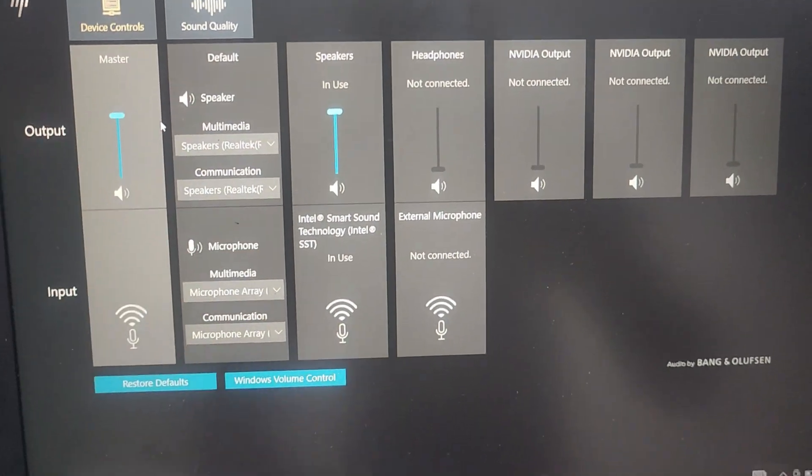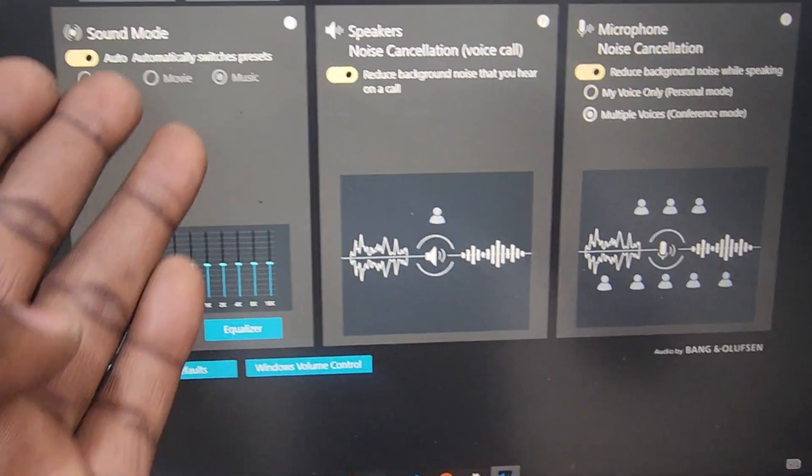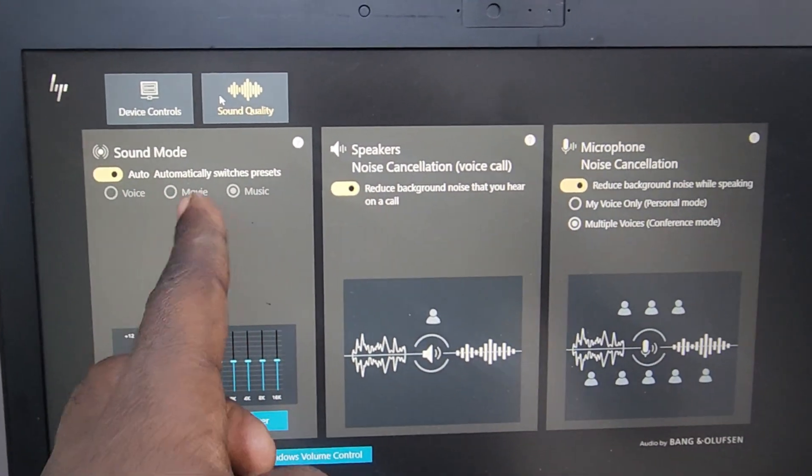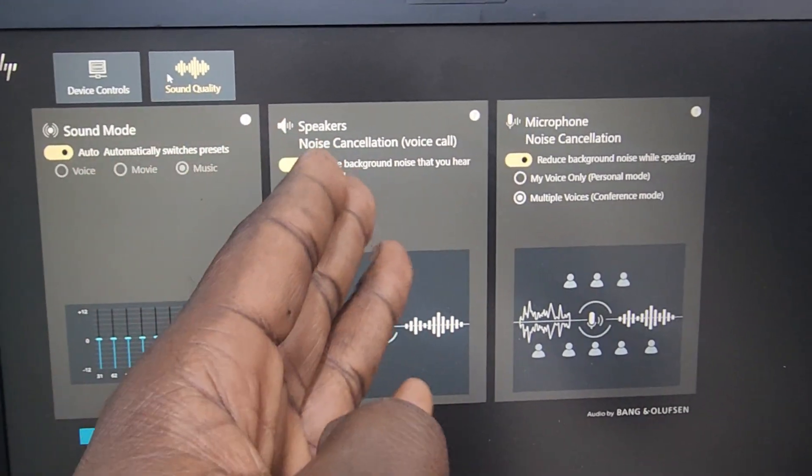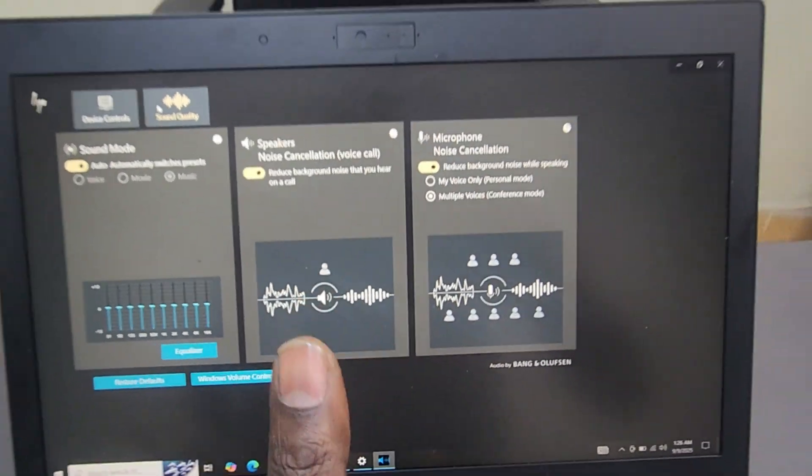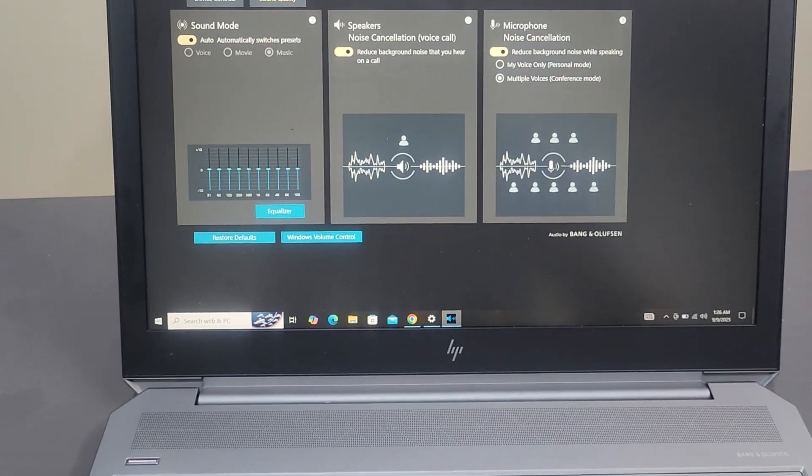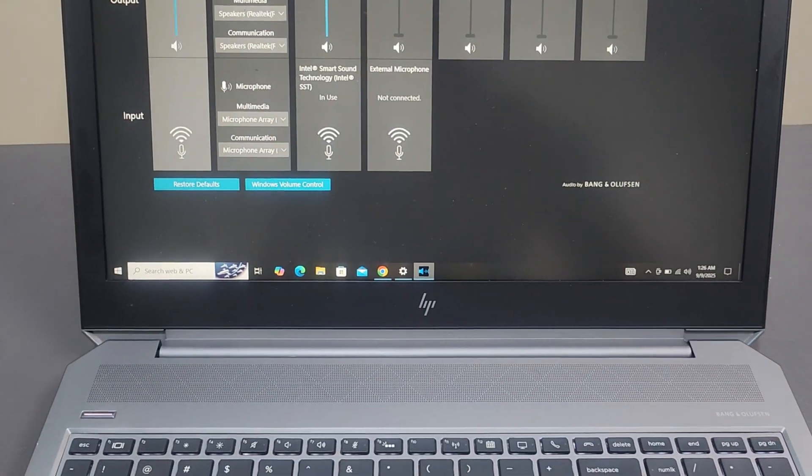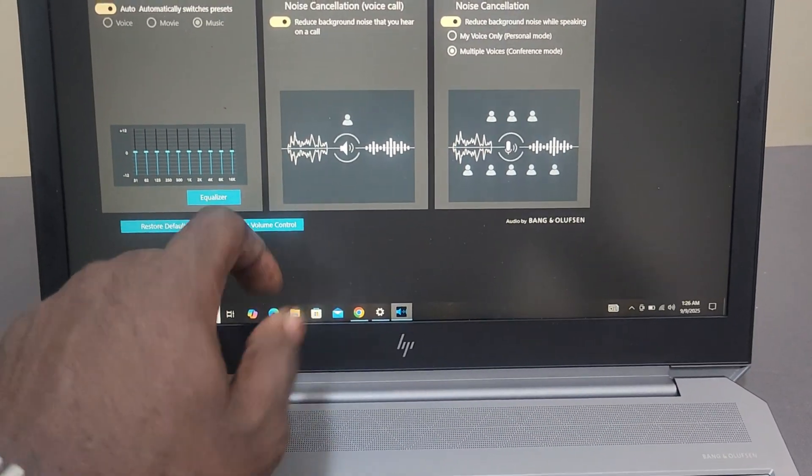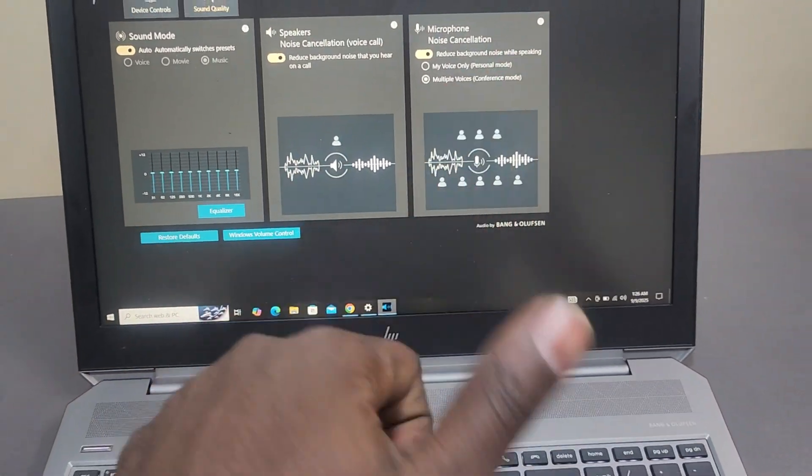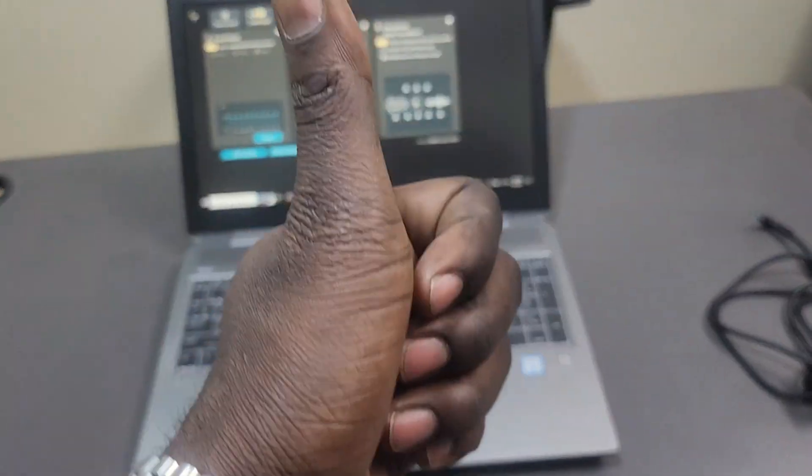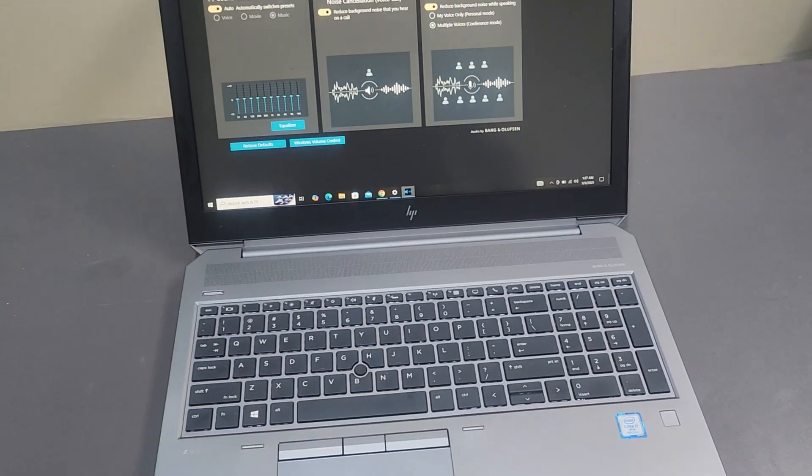Noise cancellation mics enhance clarity, and its pro-grade tuning turns conference calls into concerts. Having tested it, the speakers, I feel it's top-notch, and actually I'll give it a rating of 10 out of 10. Out of all the laptops I've reviewed, these are some of the best speakers I've ever found on a laptop.